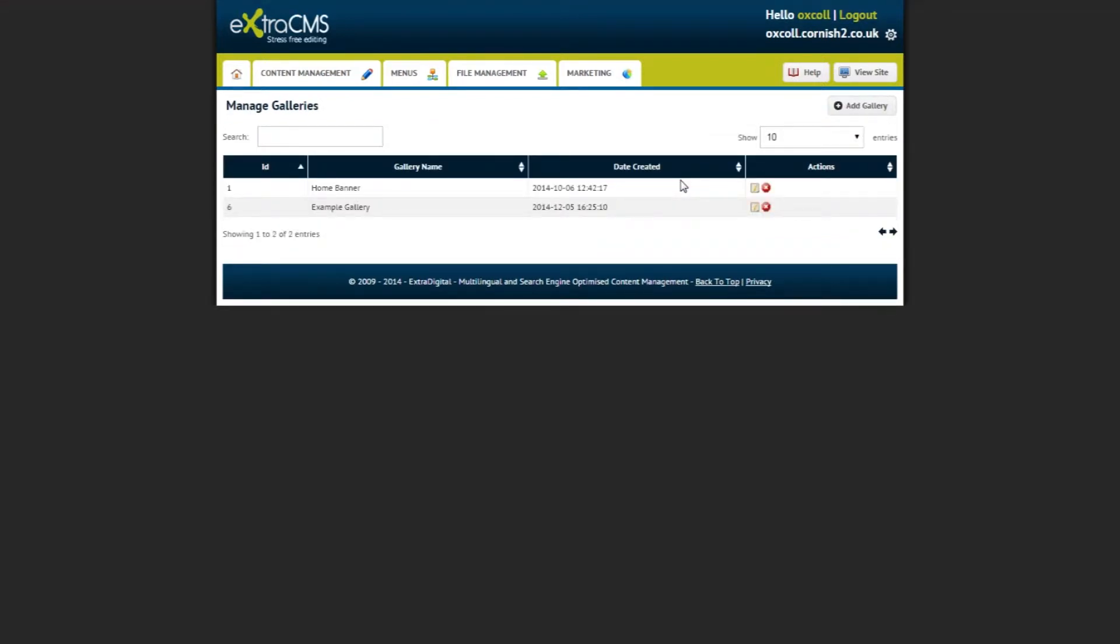Now you will be taken back to manage your galleries and you can now click the Edit button to start adding images to your gallery.